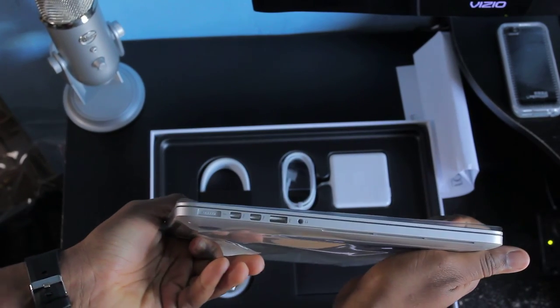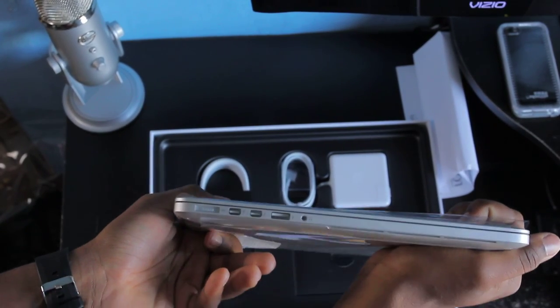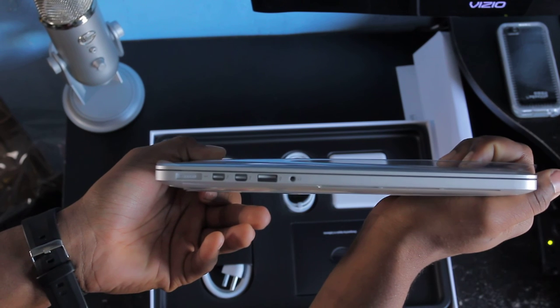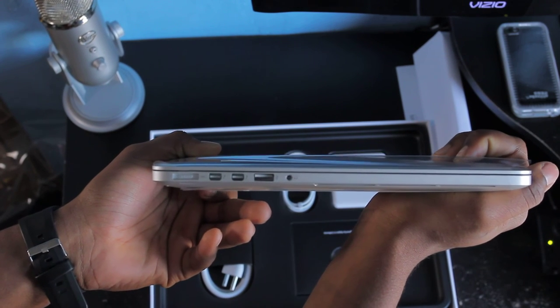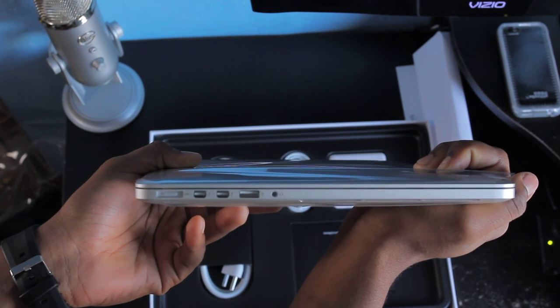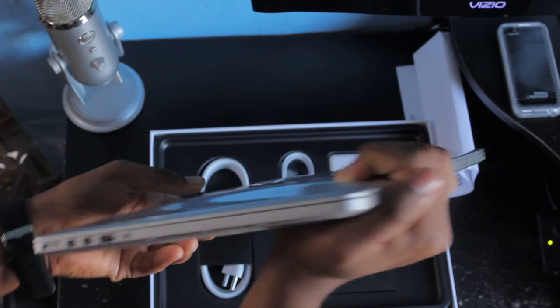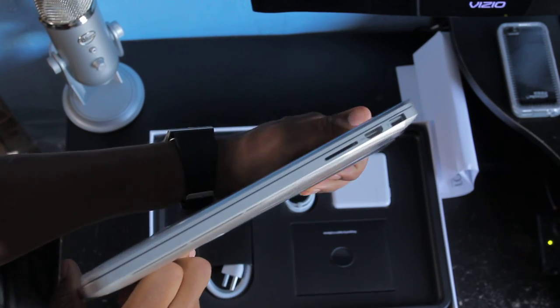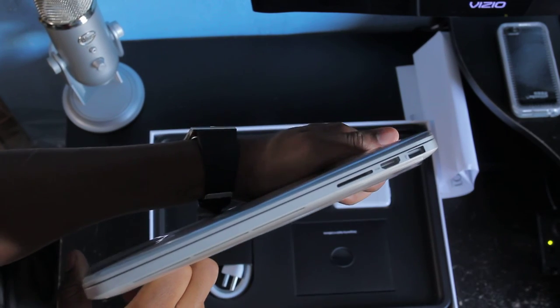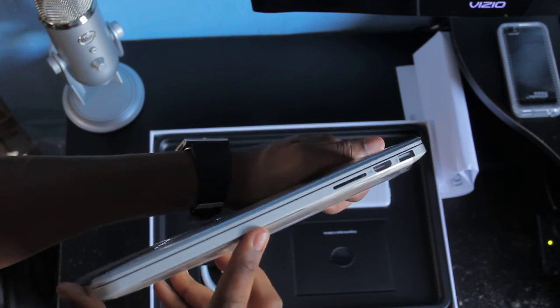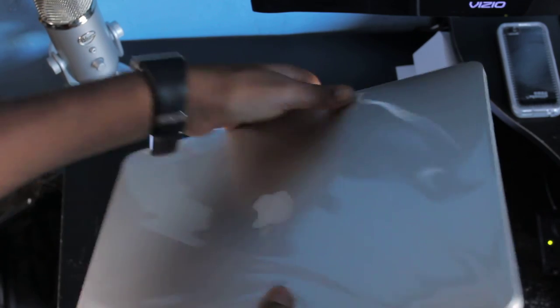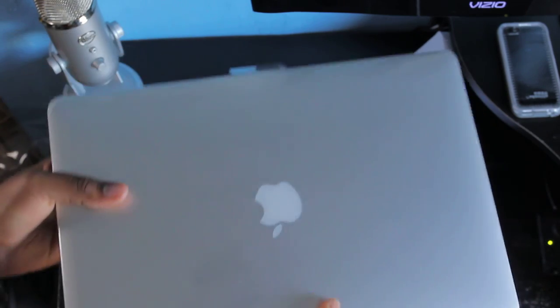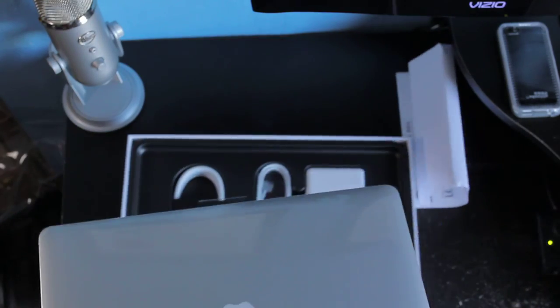On the other side, there's the MagSafe 2 connector for the charger, the two Thunderbolt ports, a USB 3.0, and then the headphone jack. So they have completely gotten rid of the DVD drive. Awesome. Set that aside.